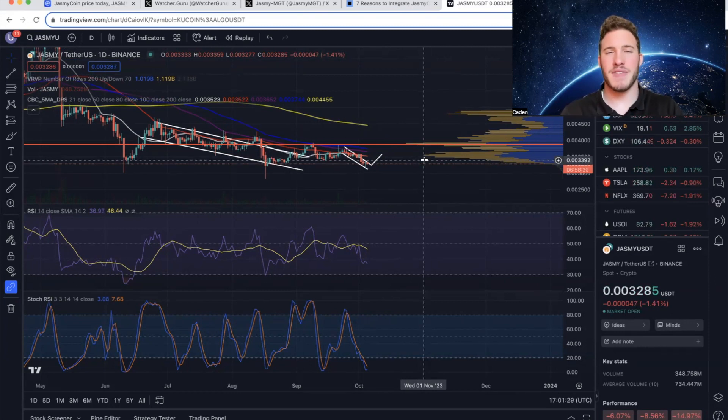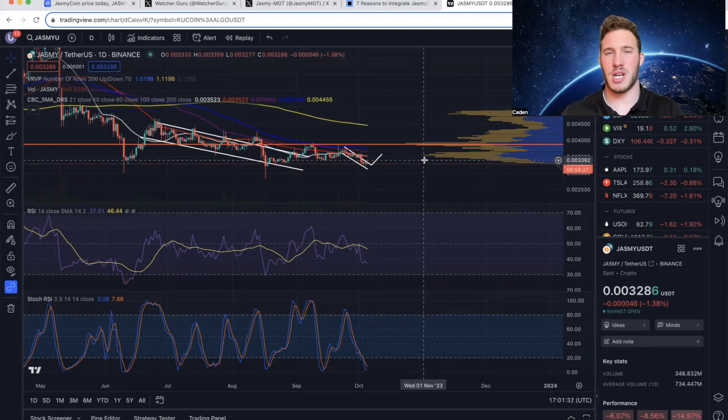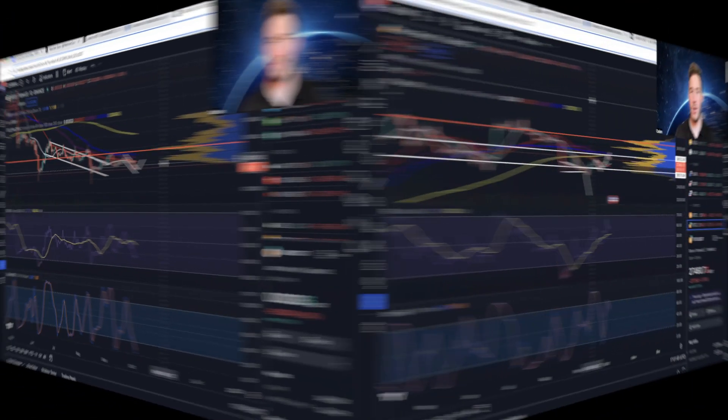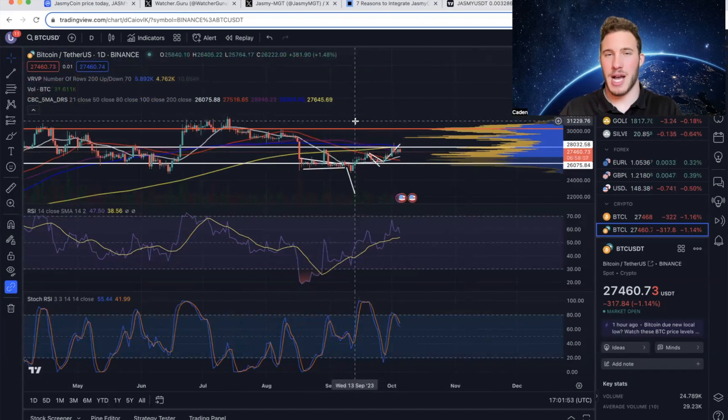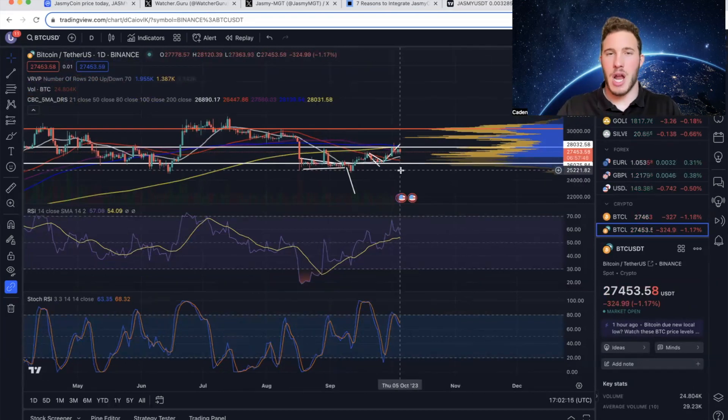If you believe in this project long-term, it might not be a bad time for you to start dollar cost averaging in, but obviously that's not financial advice. Now last but not least, we'll also go over Bitcoin as it's correlated to most altcoins.